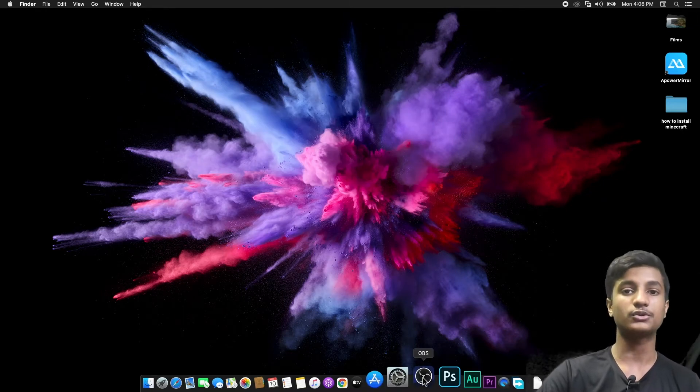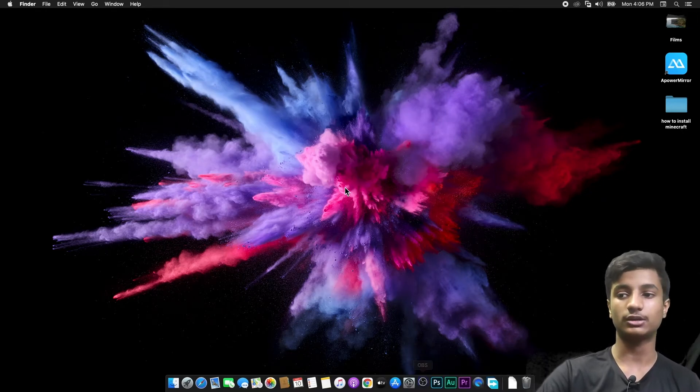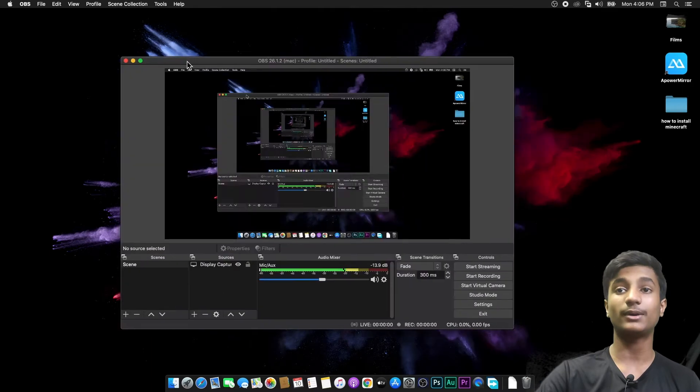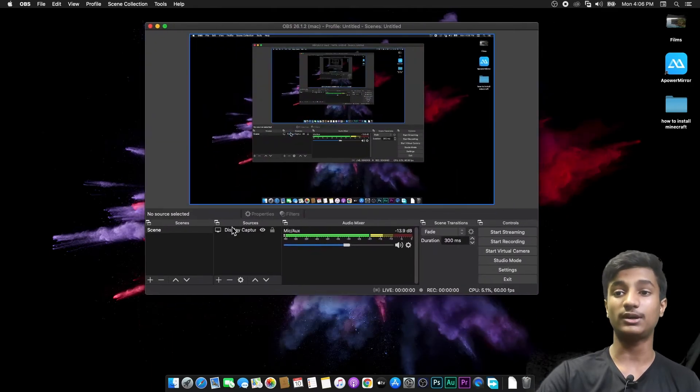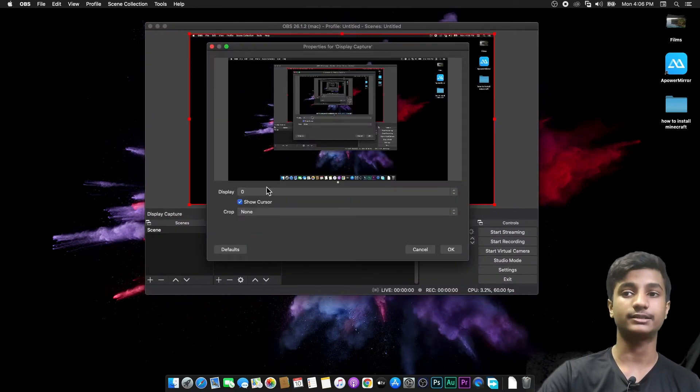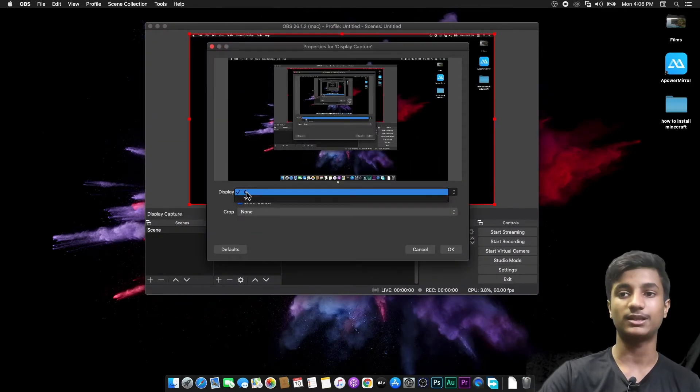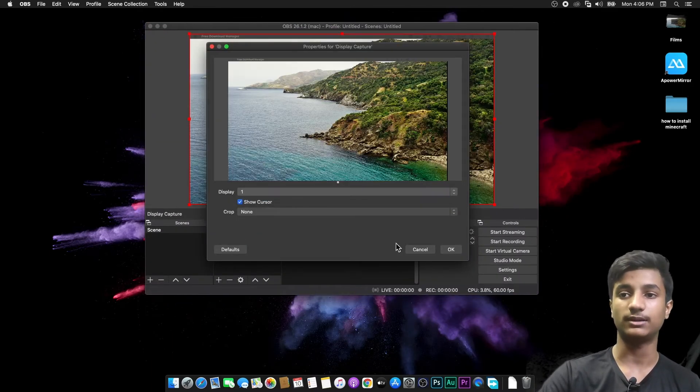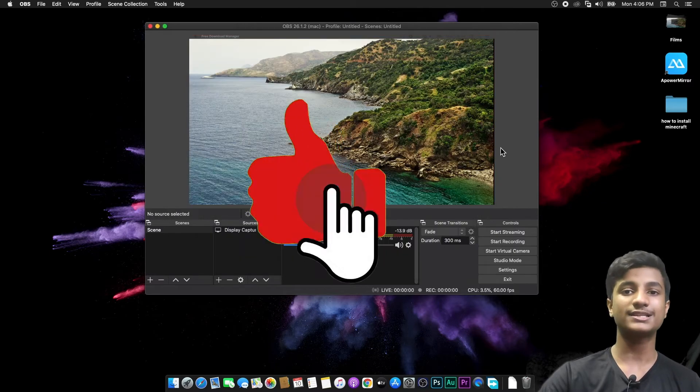Let's check if our OBS Studio is working or not. As you can see that my display capture is properly working and my both displays are detected. As you can see that display 0 and display 1.